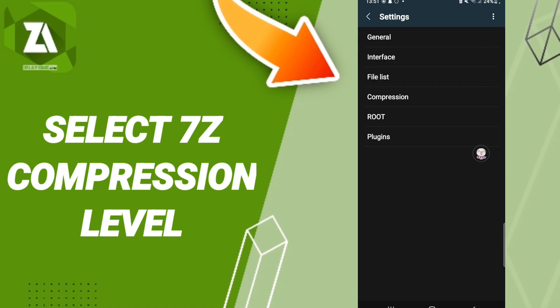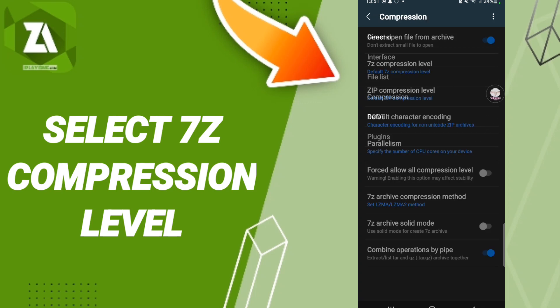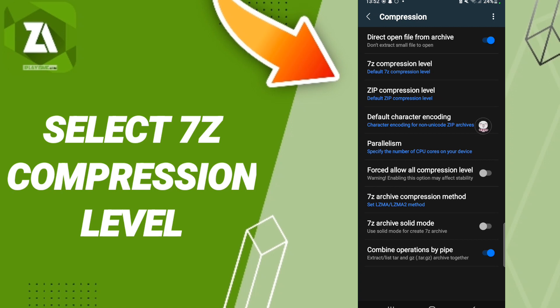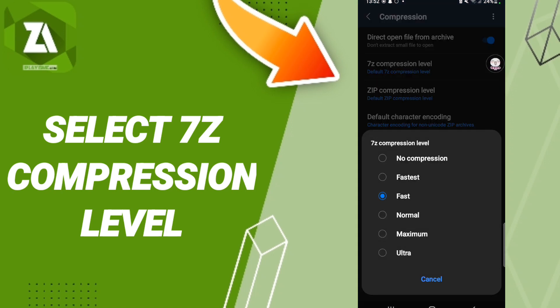Then in this page you will enter to Compression and you will click here. In this page you will enter to Compression Level, and after that in this list, as you see, you can choose or select any compression level you want.